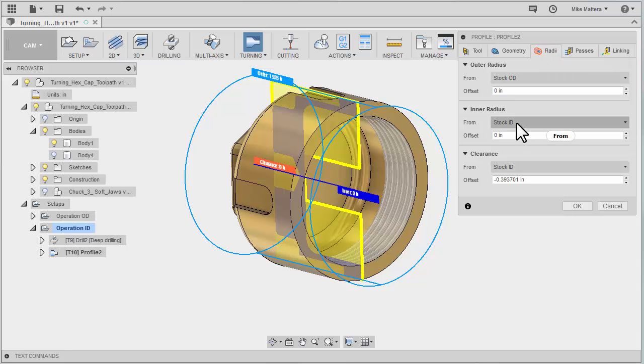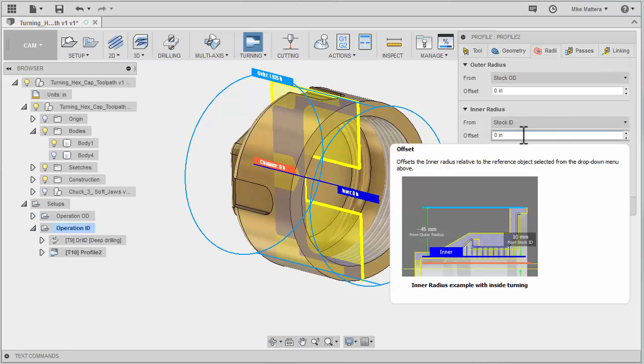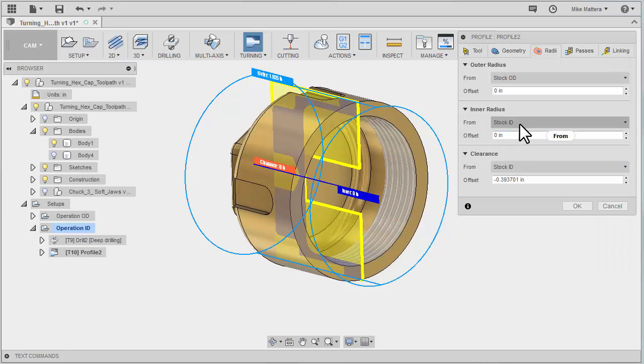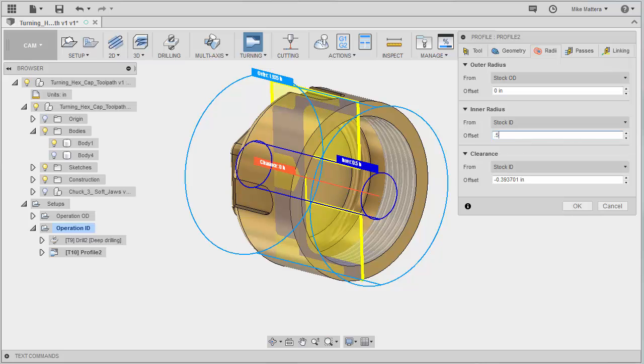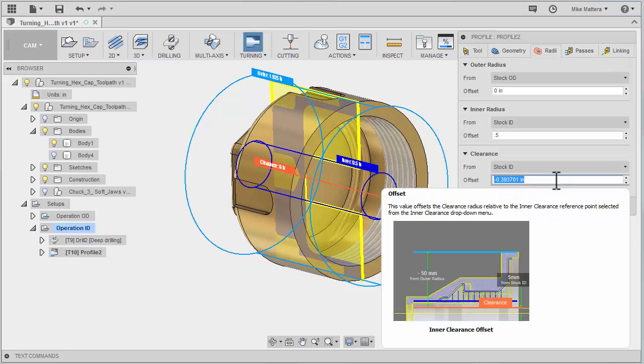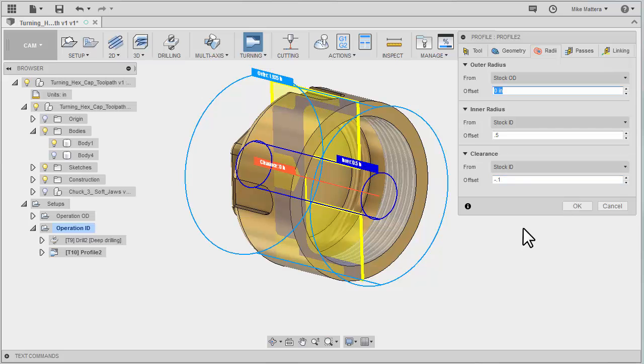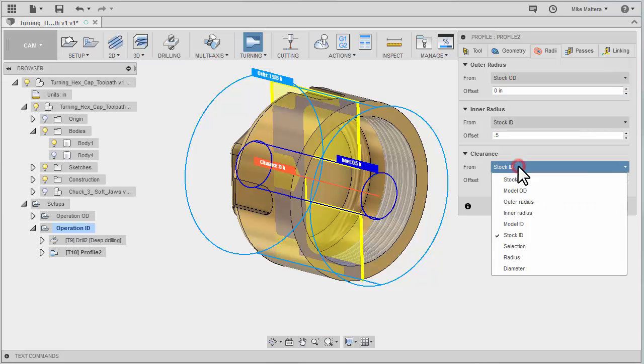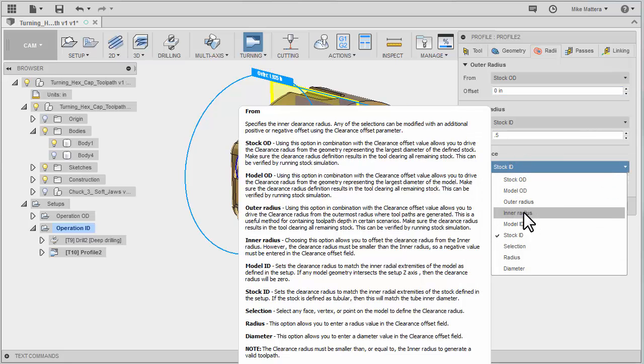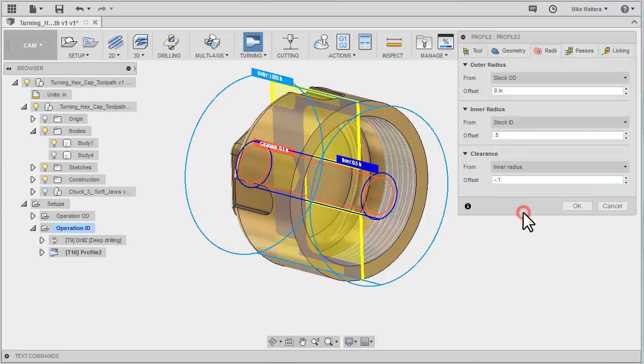Now I know there is a hole in the middle right now. So I can say from the stock ID I want to offset this out a half inch. Because I just drilled it with a one inch diameter and we are working in radius mode. And then I want my clearance to be minus a hundred thousandths from that. So I want to tell the clearance is in reference to the inner radius.